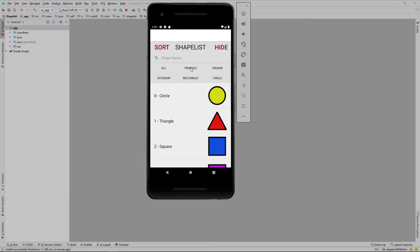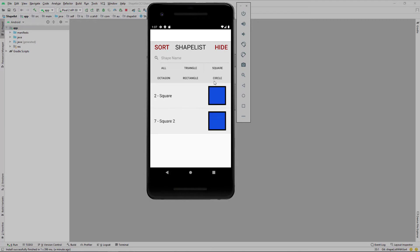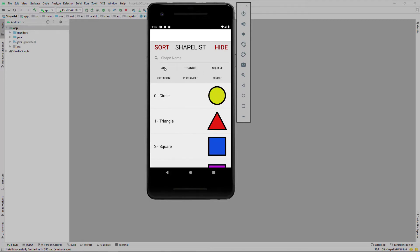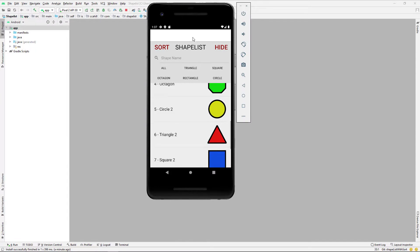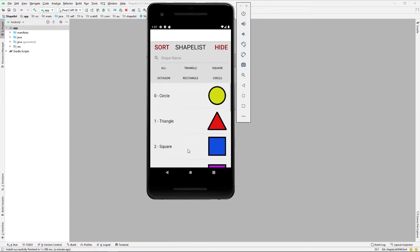First thing we're going to do in today's tutorial is just build and run our current project so we can see where we're up to. Currently you can filter by one button at a time, but in this tutorial we want to make it so that you can filter by multiple buttons.